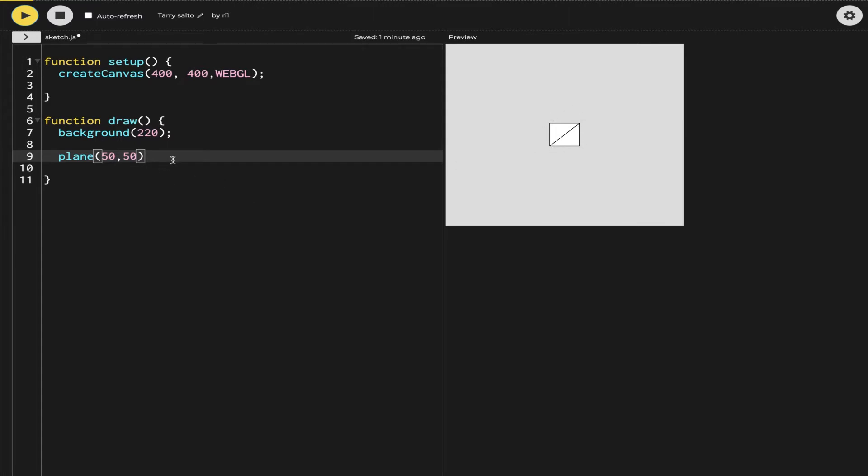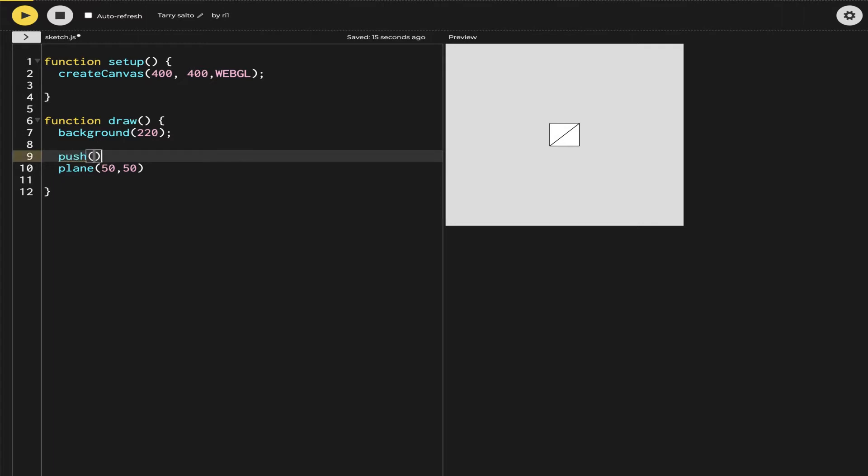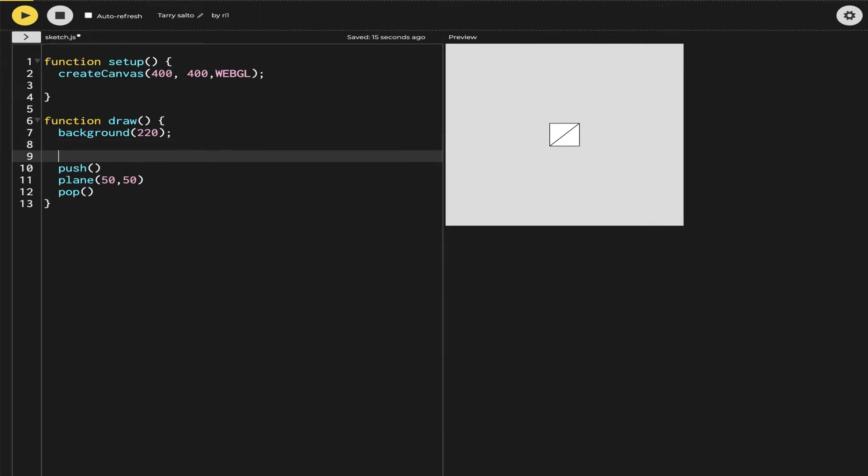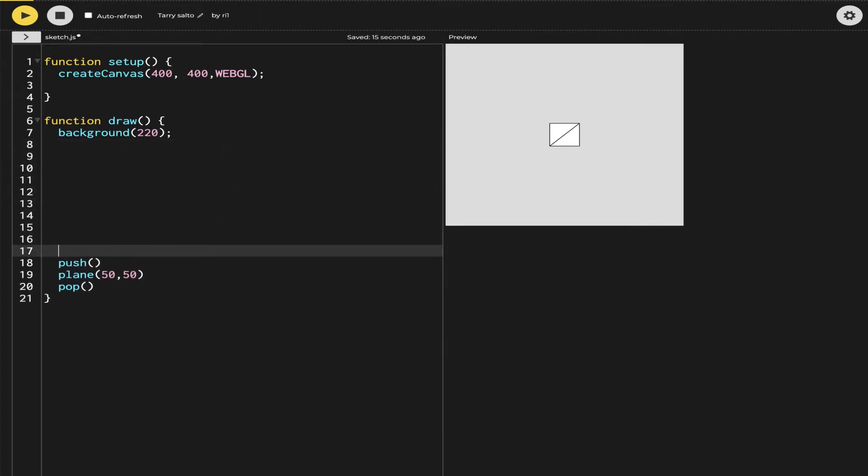Now the next thing we have to do is make multiple planes like these. For making multiple planes, the first thing I need to do is put this one inside push and pop. That will stop it from affecting the other planes.